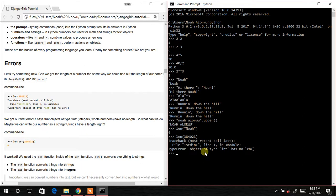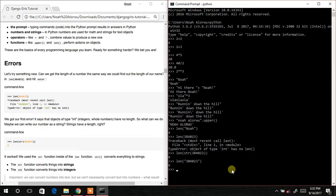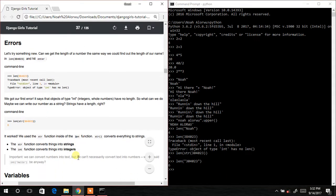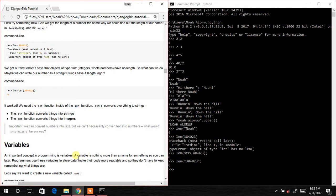In order to get the length of that numeric value, we need to convert it to a string first: str(3040023), and then wrap it with len. Or we can put it directly inside double quotes — len('304023') — and it still gives us 6. This confirms that len works on strings and not on integers unless we convert the integer to a string.